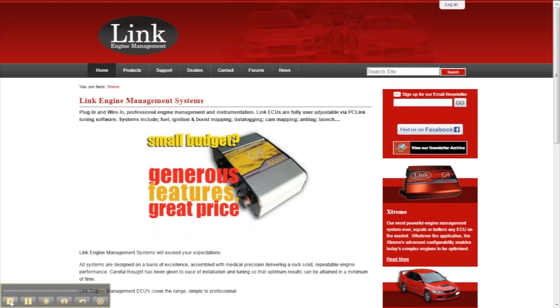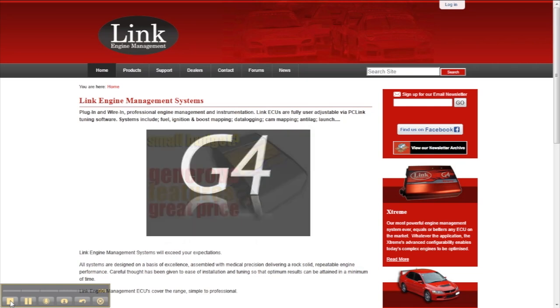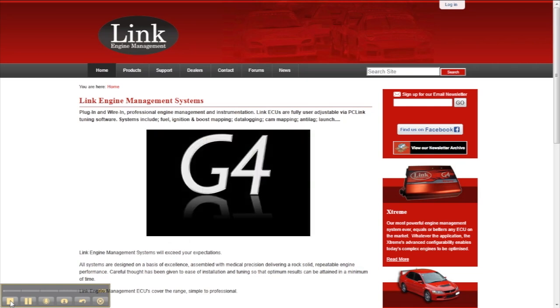Hey, I'm Andre from STM and today we're going to have a look at one of my favourite features of Link's G4 ECU range.